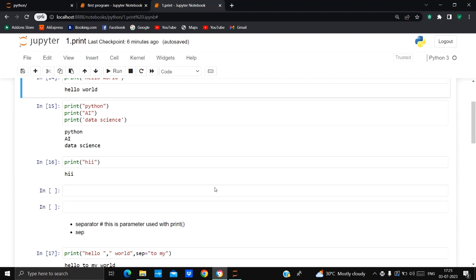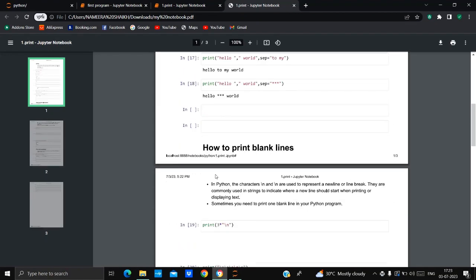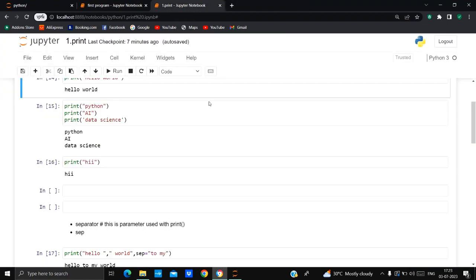That's it! I hope you all understood how to download in PDF format, how to download in IPNB format, how to save your notebook, how to upload an IPNB file into Jupyter, and how to work in that file. This is very easy — just use Ctrl+P to print your notebook as a PDF. From the next video, I'm going to start with variables and keywords. Thank you so much for watching!